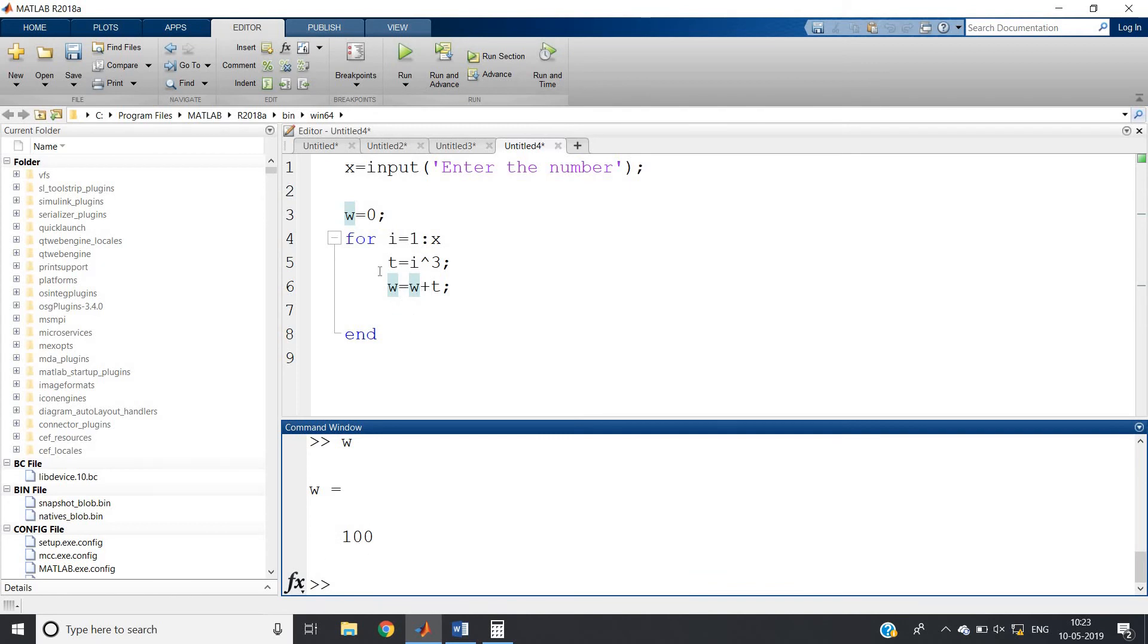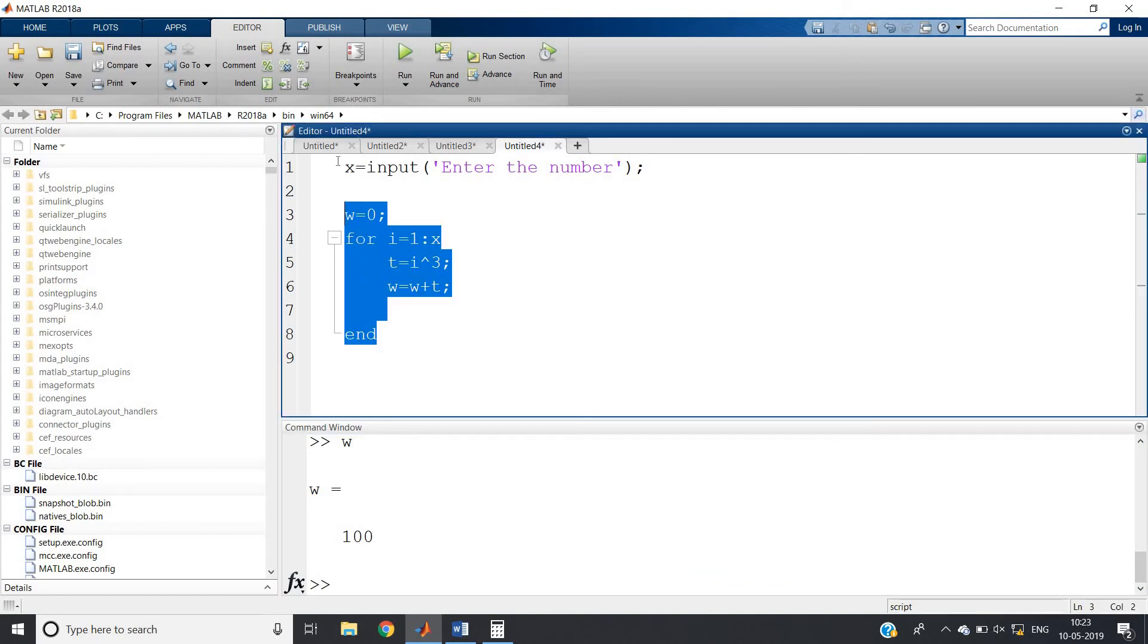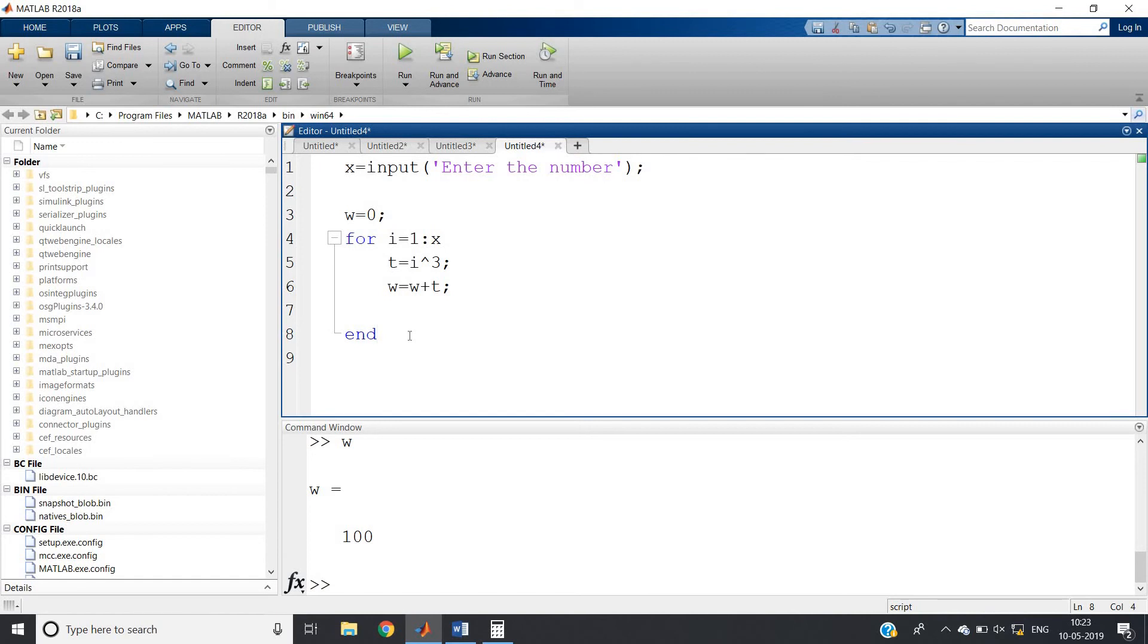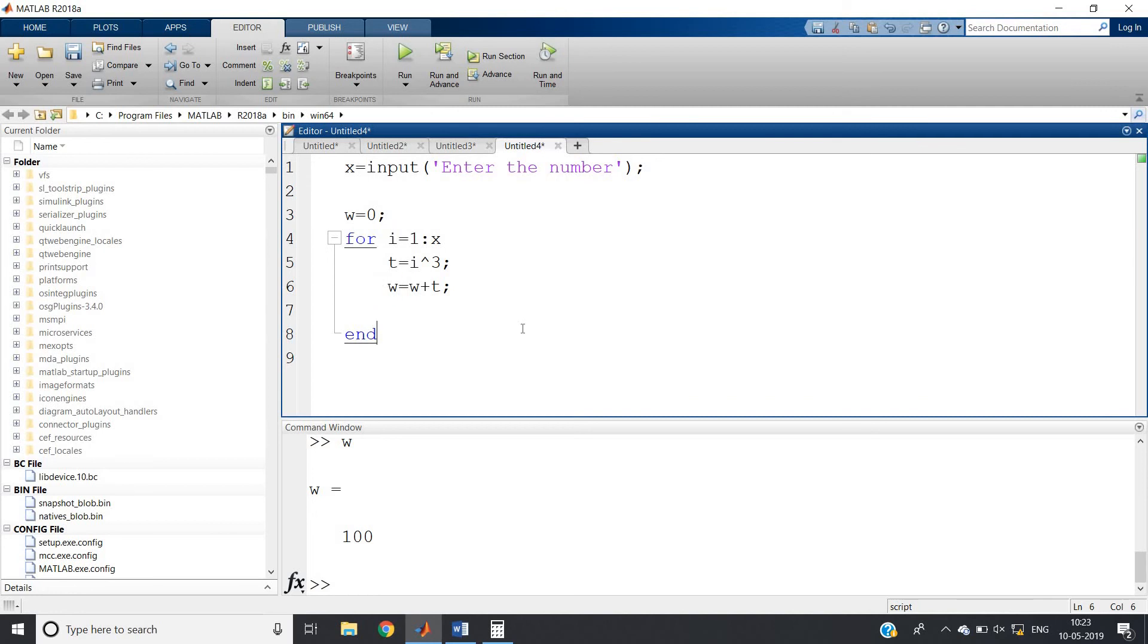So this simple nine line code is basically printing the addition of the first n terms of the sequence 1 then 8 then 27 then 64 - total of n terms it is adding and giving the result in w variable. These types of programs are very important to clear the basics in MATLAB.